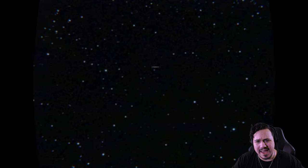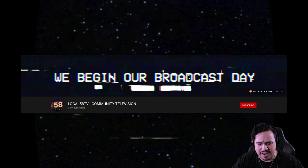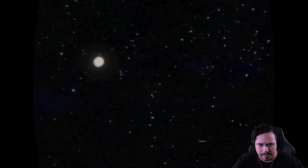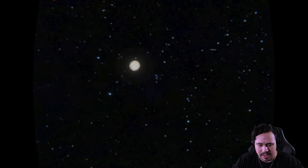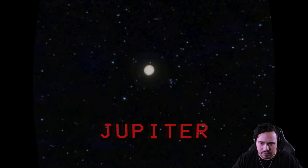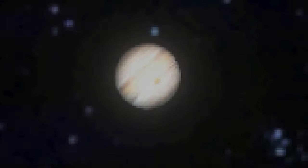This is apparently a game based on the Local 58, I think that's what it's called, creepy pasta thing. And all I'm doing here is just watching the sky, that's Jupiter.